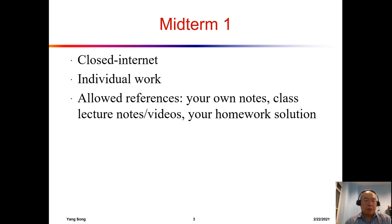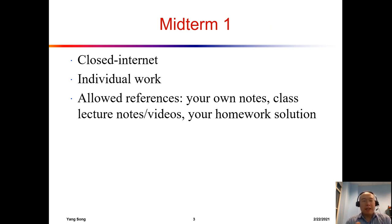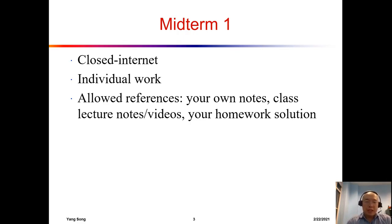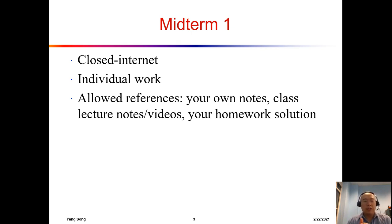Let's talk about Midterm 1. Remember, Midterm 1 will be this week on Thursday. This will be a closed-internet exam and you are supposed to work on all the questions by yourself. There are some allowed references: you can use your own notes and my lecture notes or lecture videos.